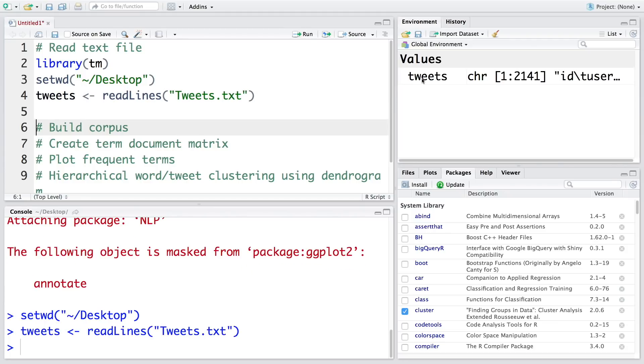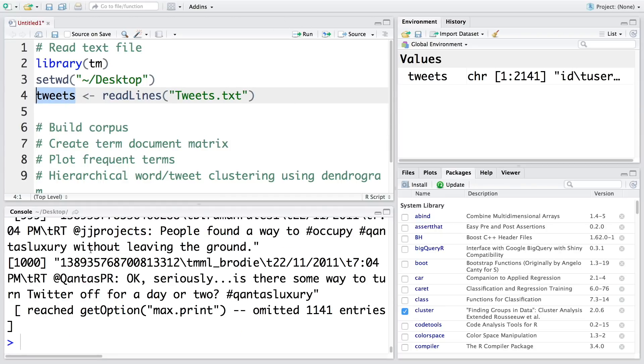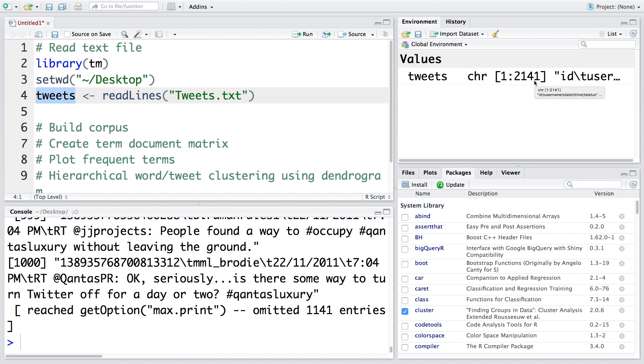You'll notice there are 2141 tweets. If you want to look at them, simply run tweets and each tweet will be listed here. It may omit some tweets because of reaching a maximum print limit, but all 2141 tweets will be there.